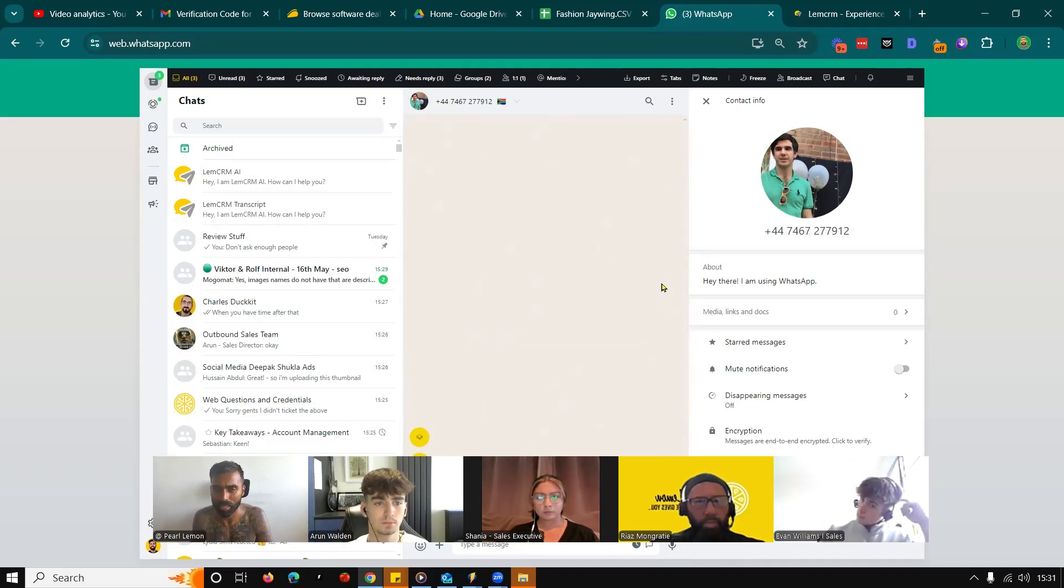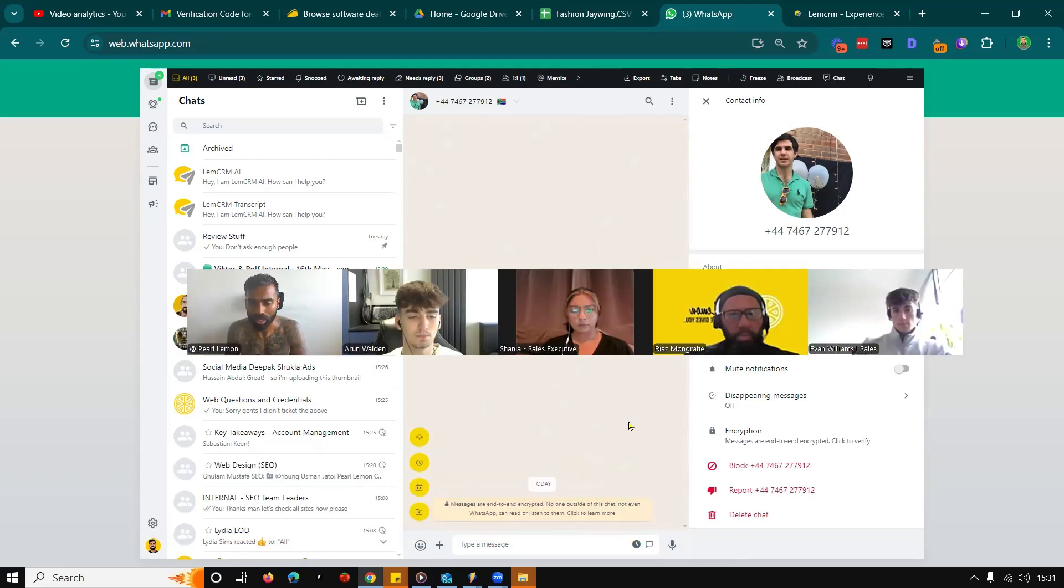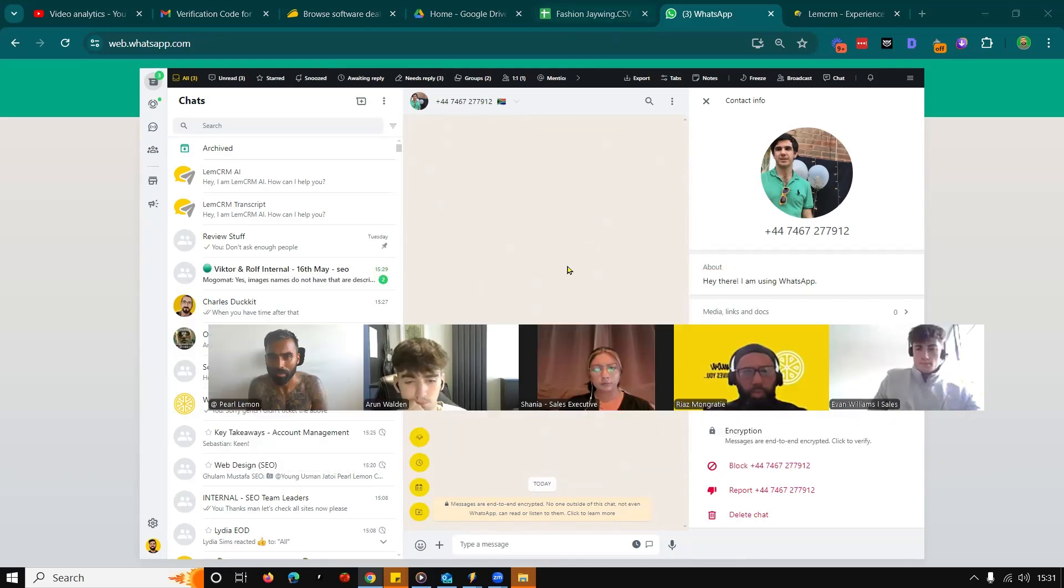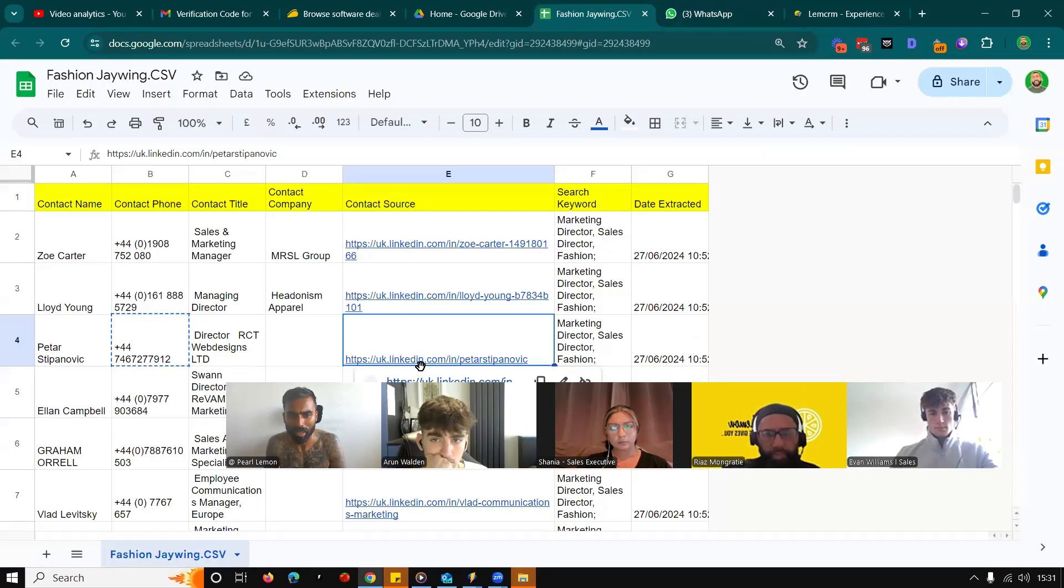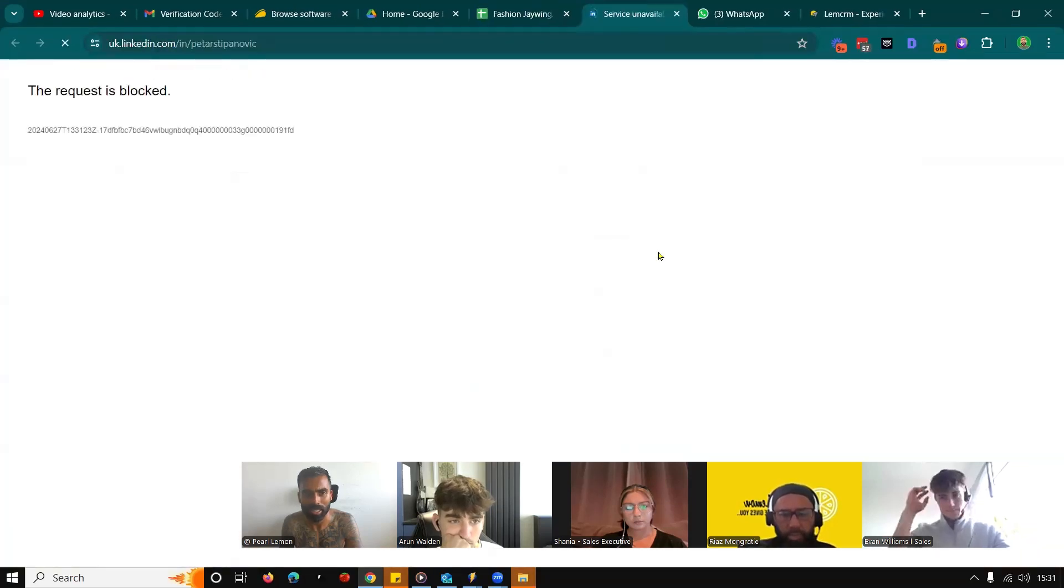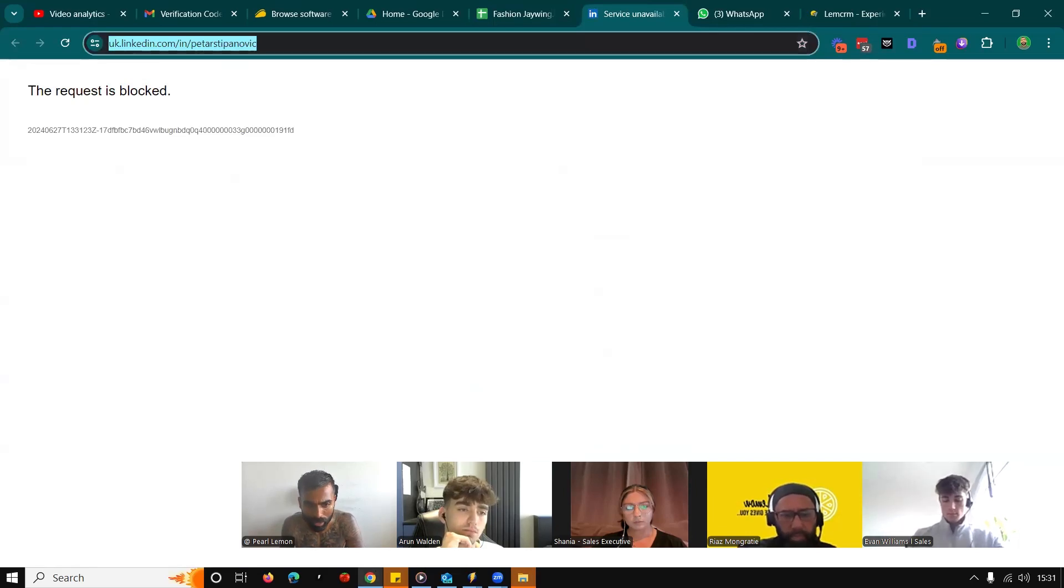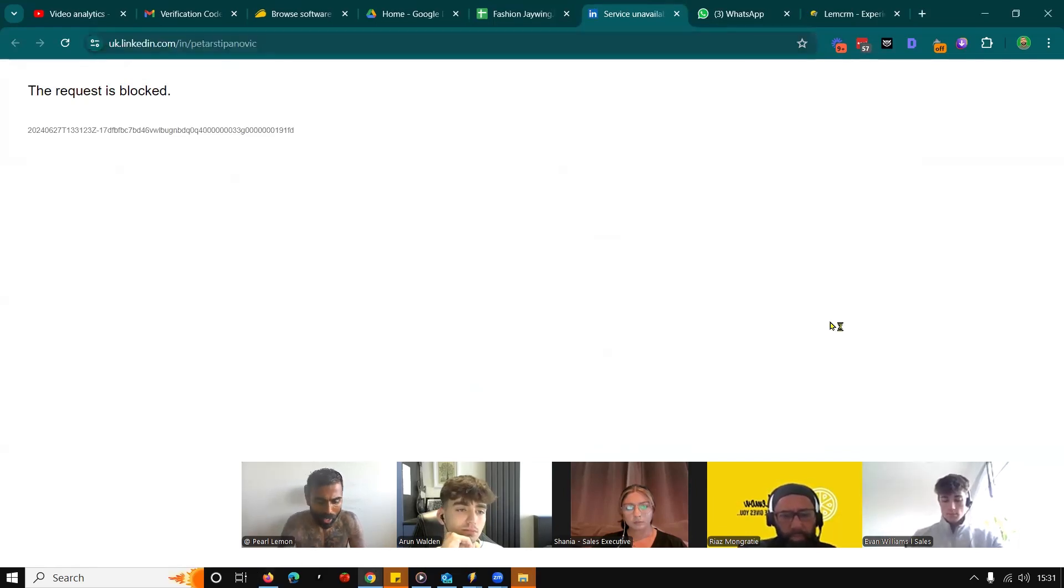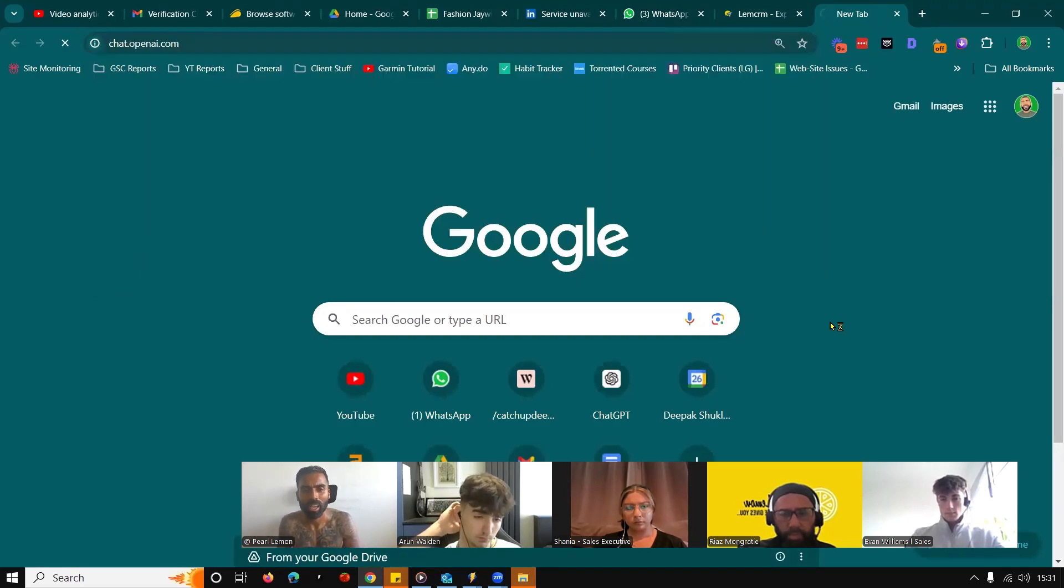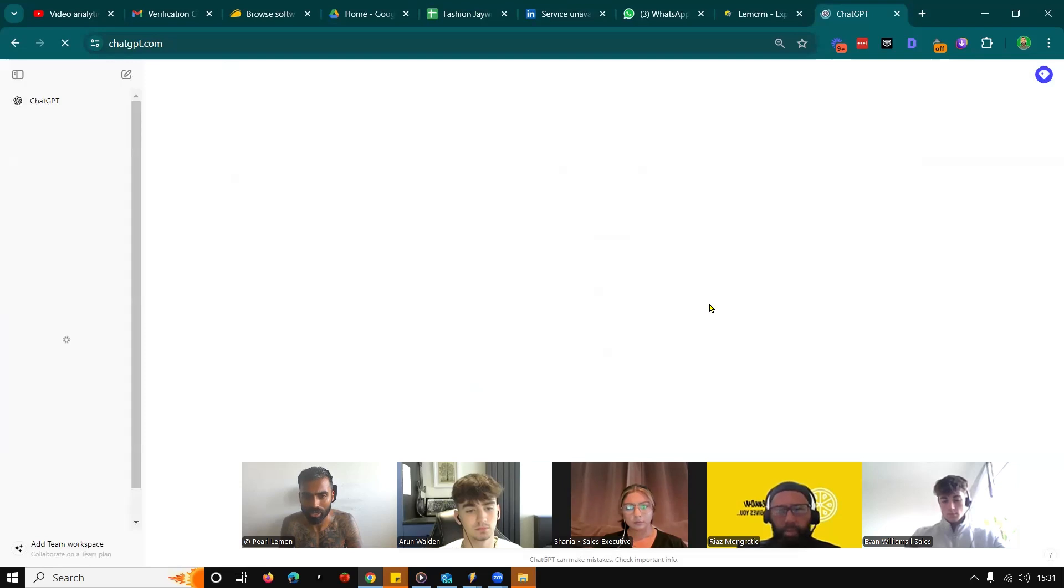So in this instance, let's just assume that we're selling PPC services and I'm messaging from Pearl Lemon. What we do is take the company information and probably begin something to the effect of, let me just jump into a different platform. What I'd probably do is dive into ChatGPT.